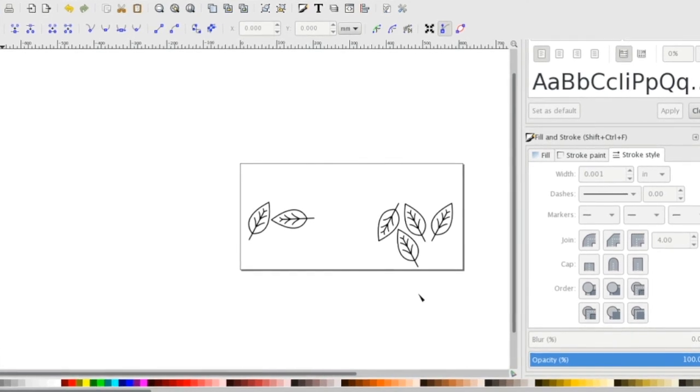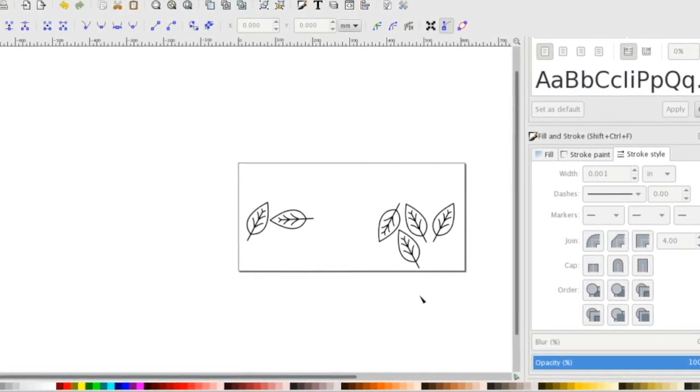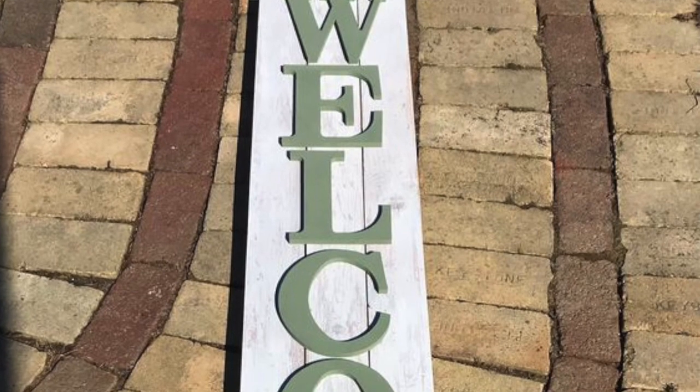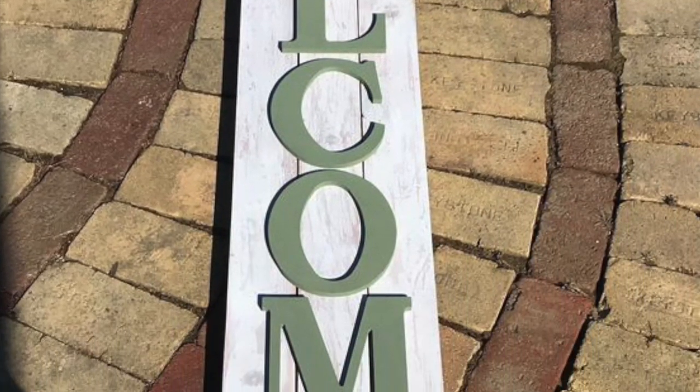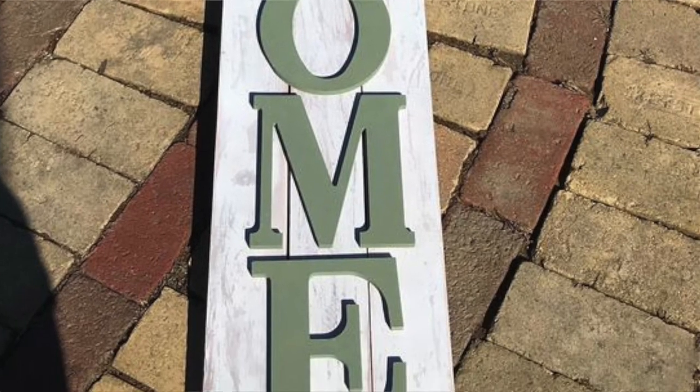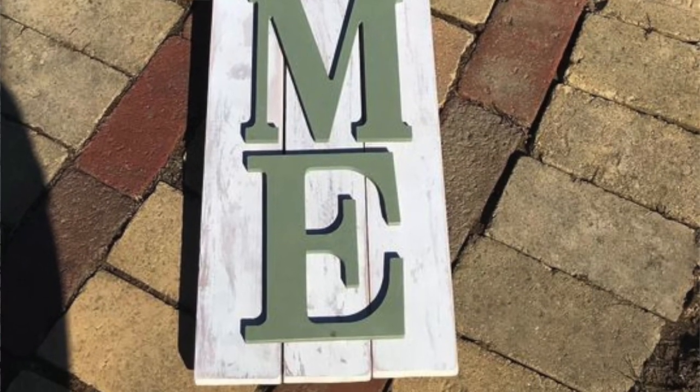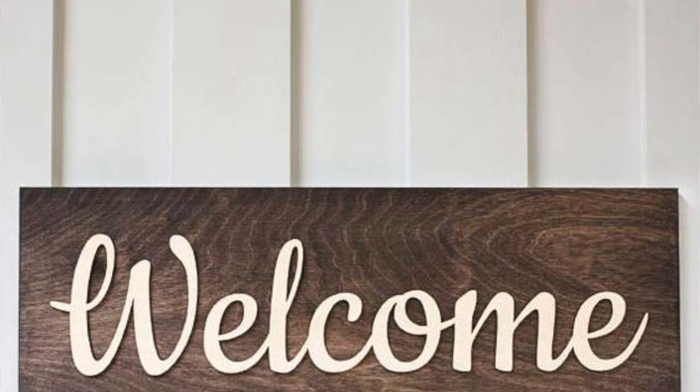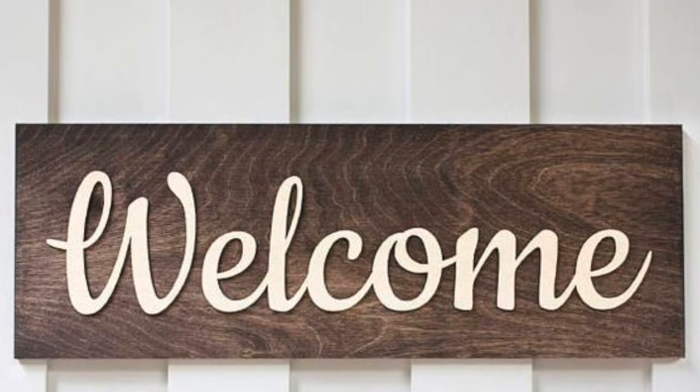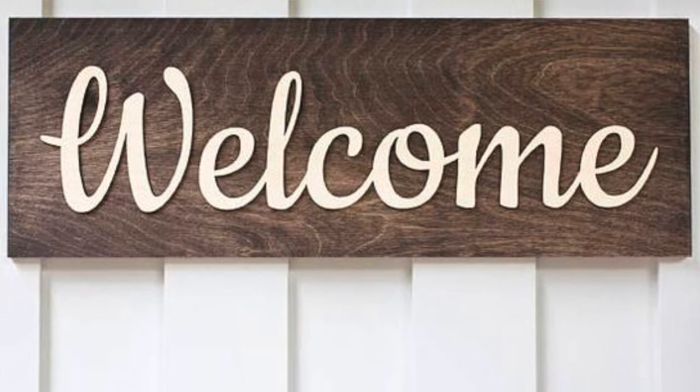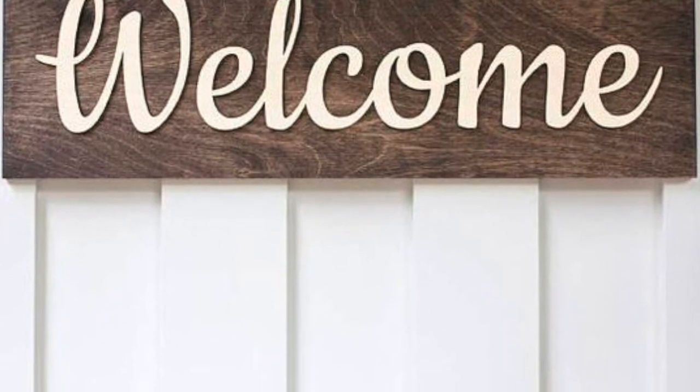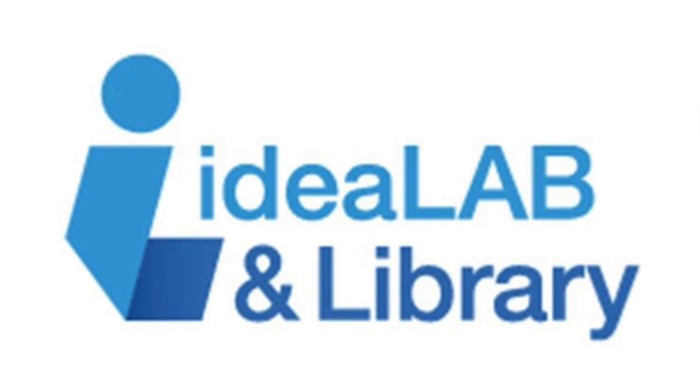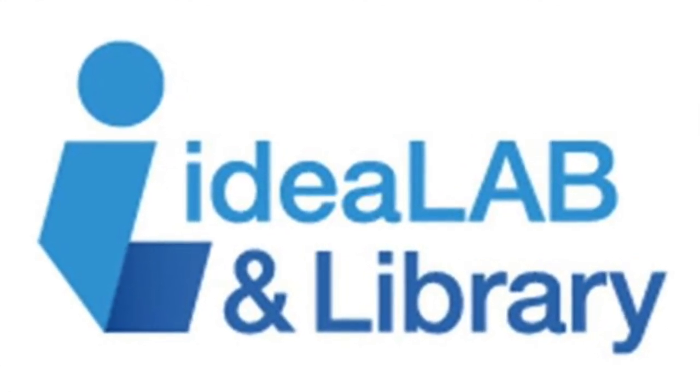And now you've just learned how to make a large welcome sign using Inkscape for the laser cutter. These are great gifts, they're also wonderful for making signs for a nursery, for birthdays, even a housewarming gift, or even for anniversaries. We want to see your designs, so when you have completed them, please send us pictures and be sure to subscribe to our YouTube channel to get all the newest Tinkershop tutorials. Again, I'm Rachel from the Innisfil Idea Lab and Library, and thank you so much for joining us.